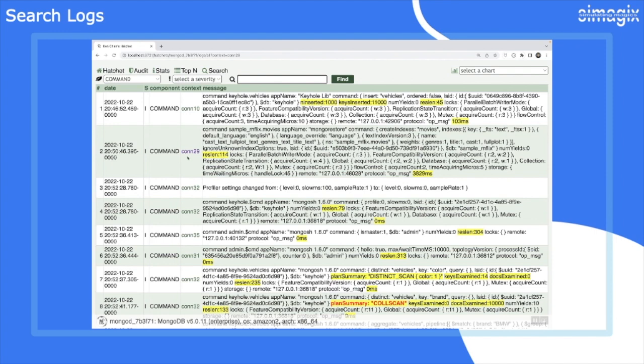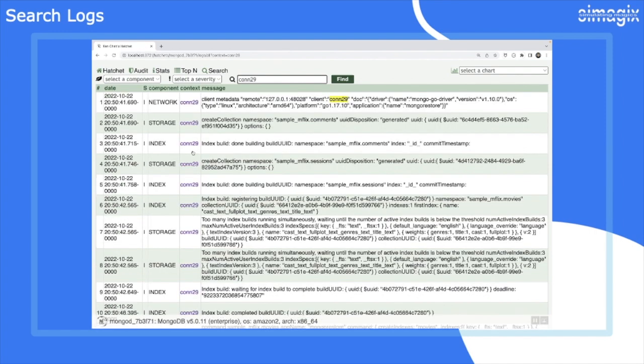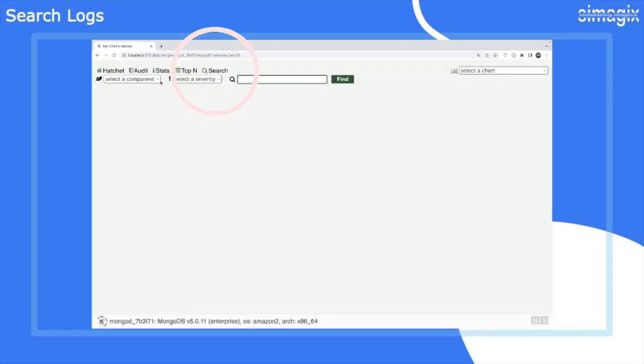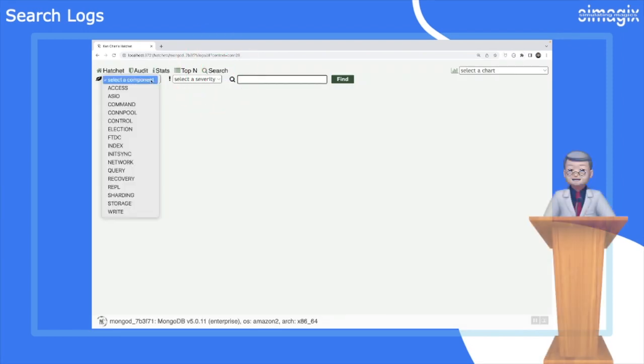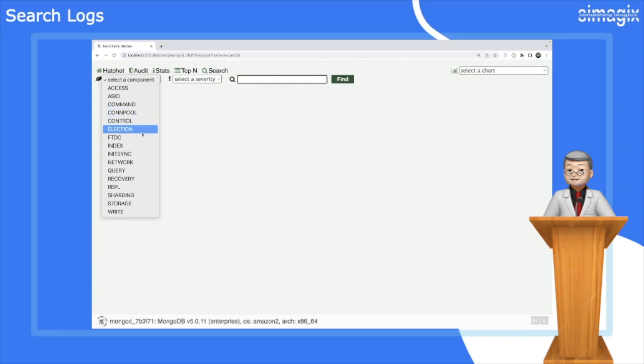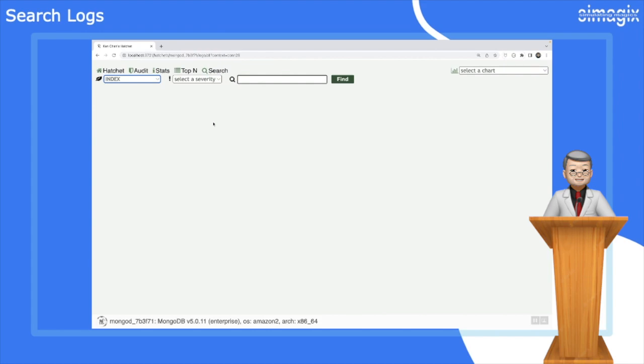Seamlessly search through your logs and uncover specific events or patterns with ease. Whether you're investigating performance issues or analyzing specific operations, Hatchet's log search empowers you with the flexibility and precision you need for efficient MongoDB log analysis.